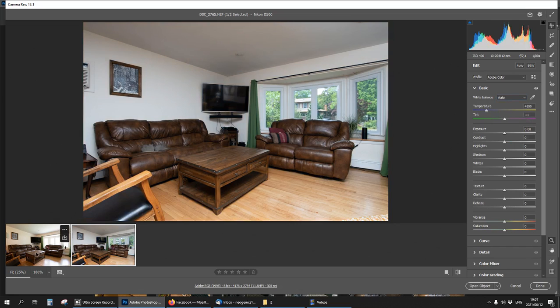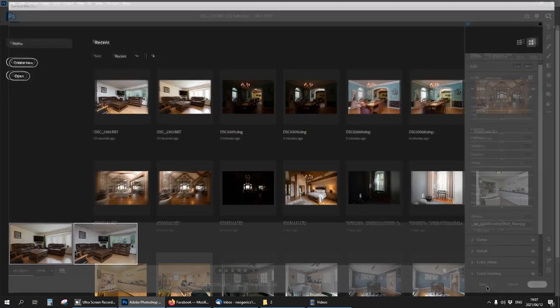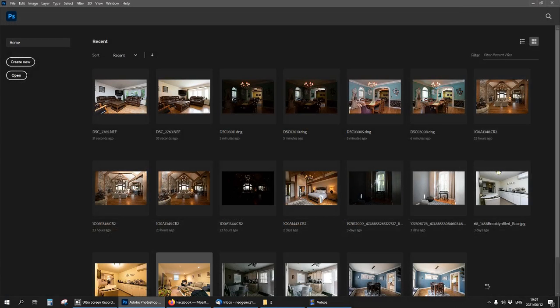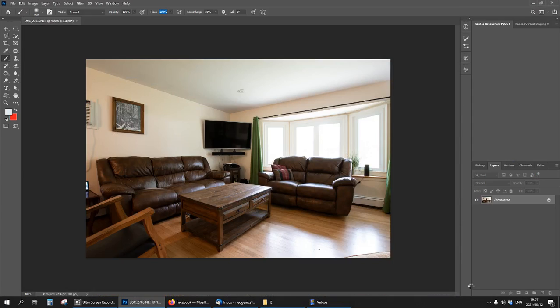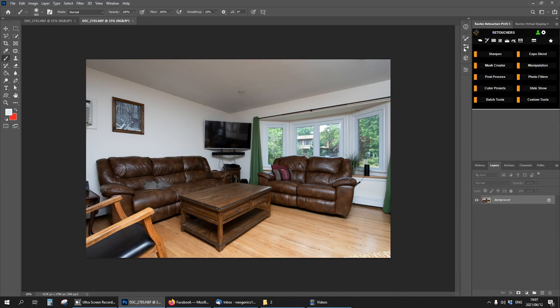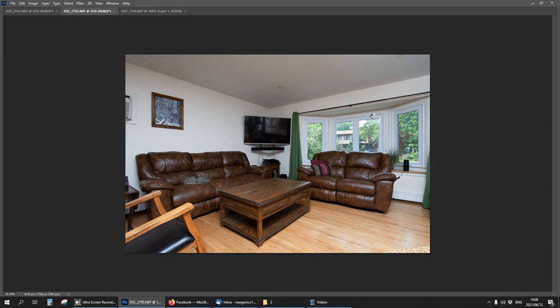I'm going to hold shift and click on the other layer, then open. Now I'm going to click on stack as layers.